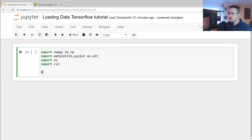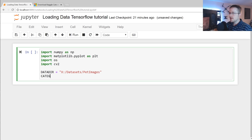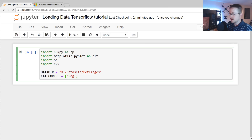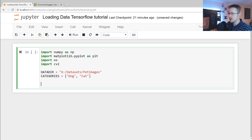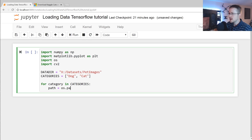First, we specify a data directory — my data is located in my X drive under datasets and pet images. Then we define our categories: dog and cat. We iterate through all examples by looping — for category in categories — and building the path using os.path.join with the data directory and that category. This gets us into the cats or dogs directory.